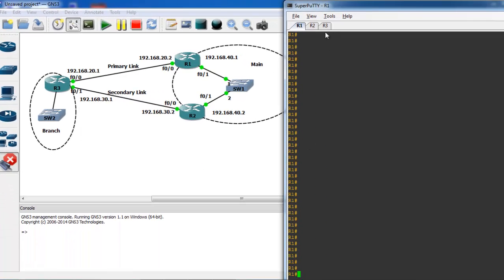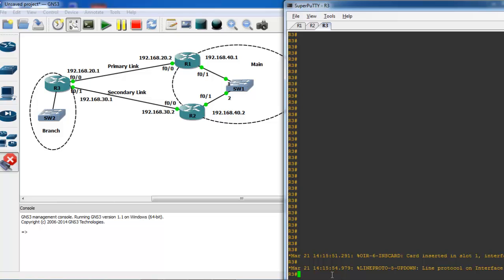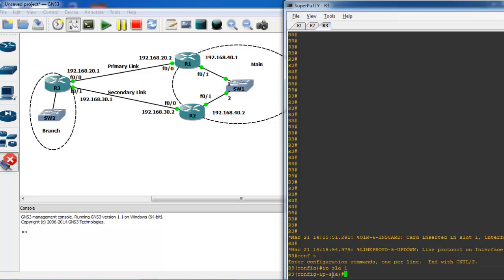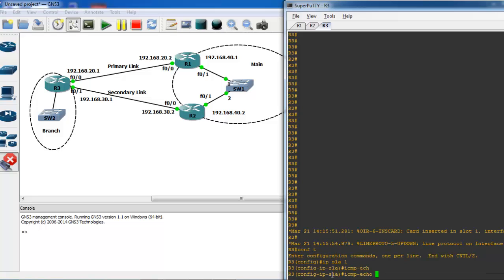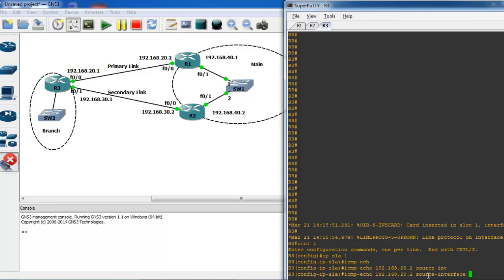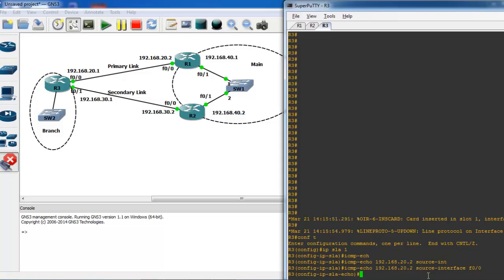First step: configure the SLA on Router 3. Enter configuration mode and type 'ip sla 1' (or any number you want). From SLA 1, you'll send ICMP echo packets to IP 192.168.20.2 from source interface FastEthernet 0/0. This ICMP echo will be sent every 10 seconds using the frequency command.